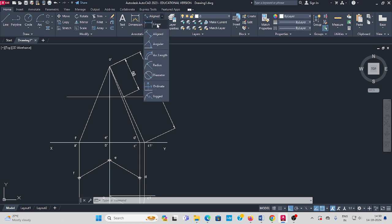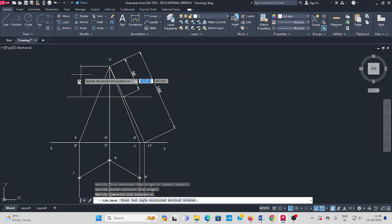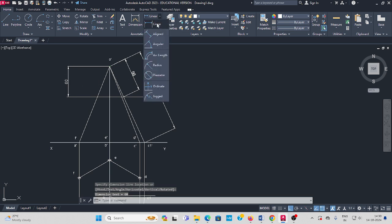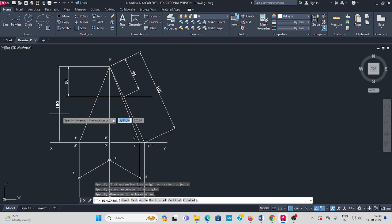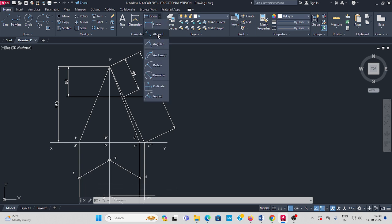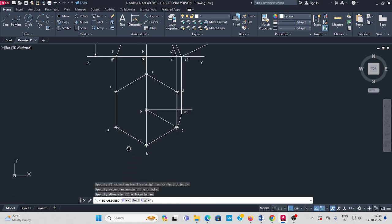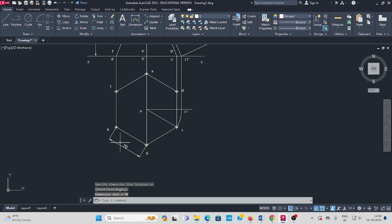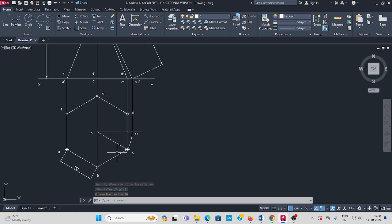Next, linear dimension from here to here: 60 mm height. Next, linear: we drew 150 mm as per the question — Y value is 150 mm. Next, aligned A to B: one edge length of the hexagonal pyramid is 70 mm.